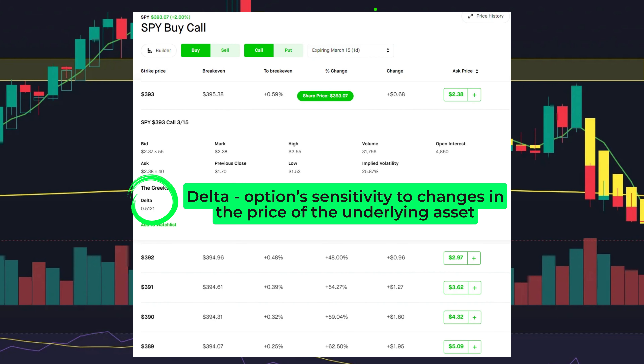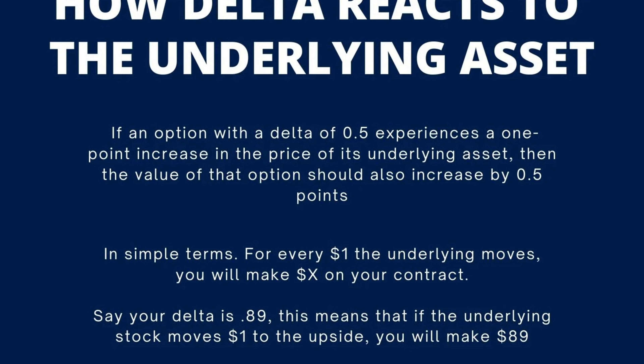Options Delta can be thought of as a measure of an option's sensitivity to the change in price of the underlying asset. For example, if an option with a Delta of 0.5 experiences a one-point increase in the underlying asset, then the value of your option will increase by 0.5 points. On the other hand, if the same option experiences a one-point decrease in its underlying asset's price, its Delta would also cause it to decrease by 0.5 points as well.